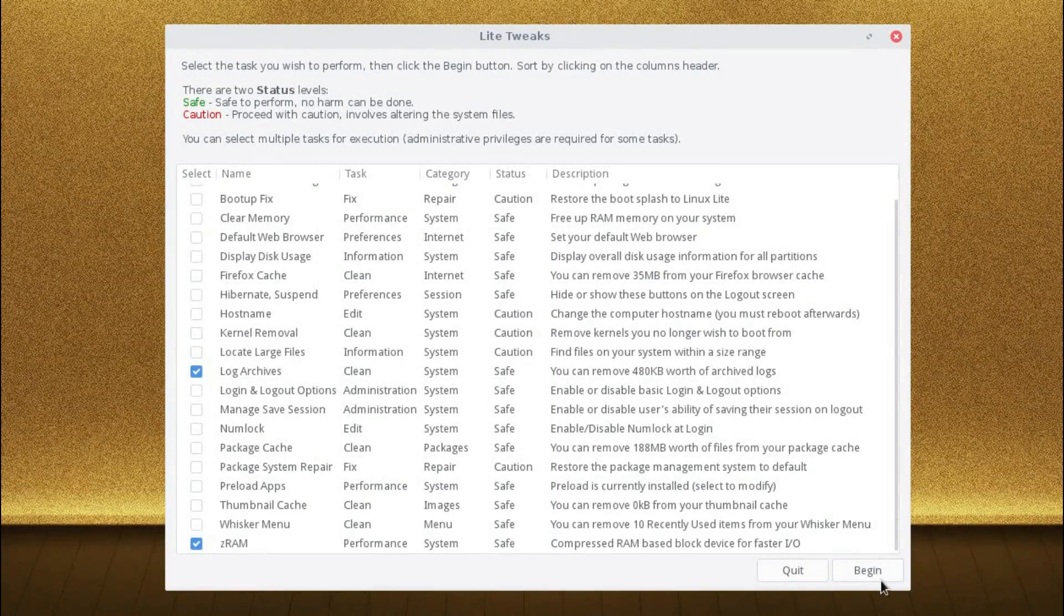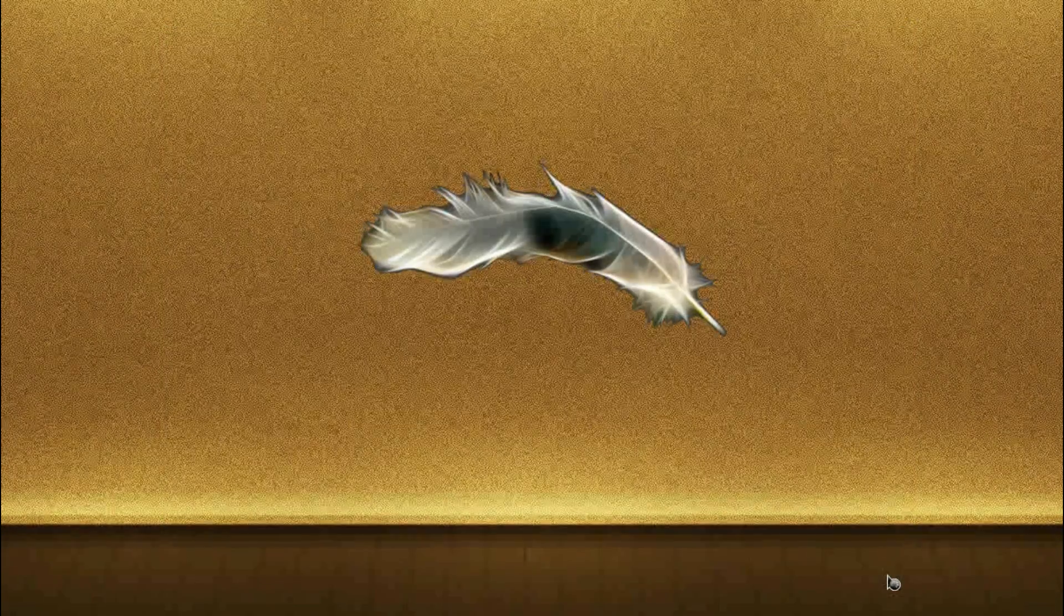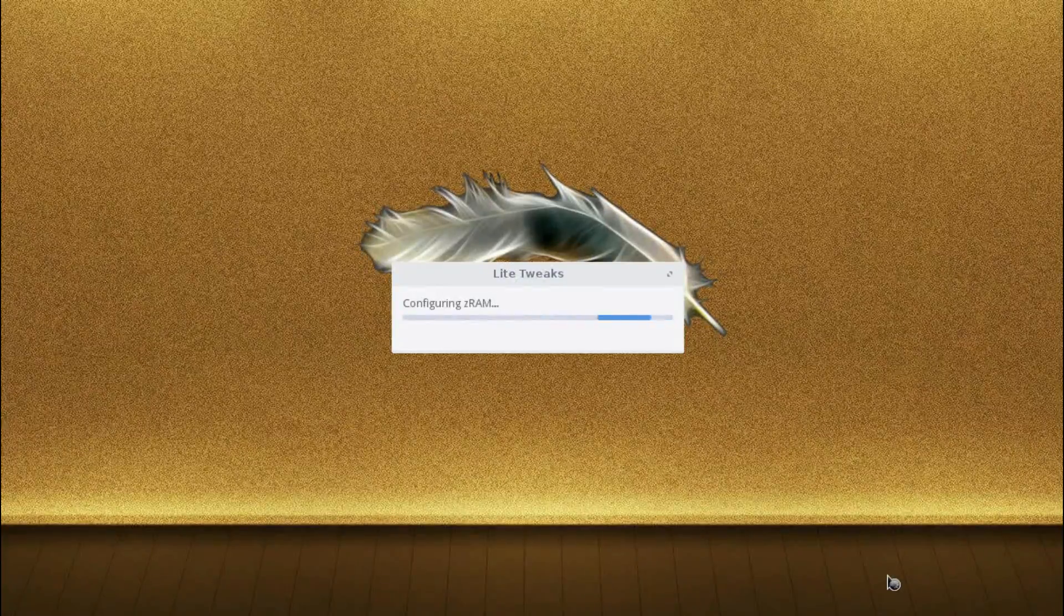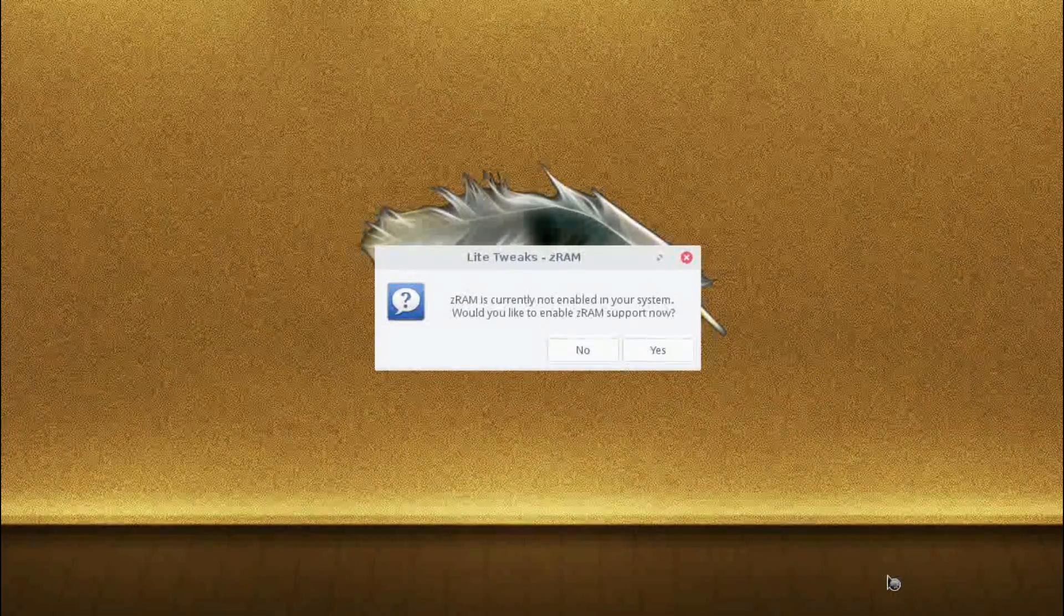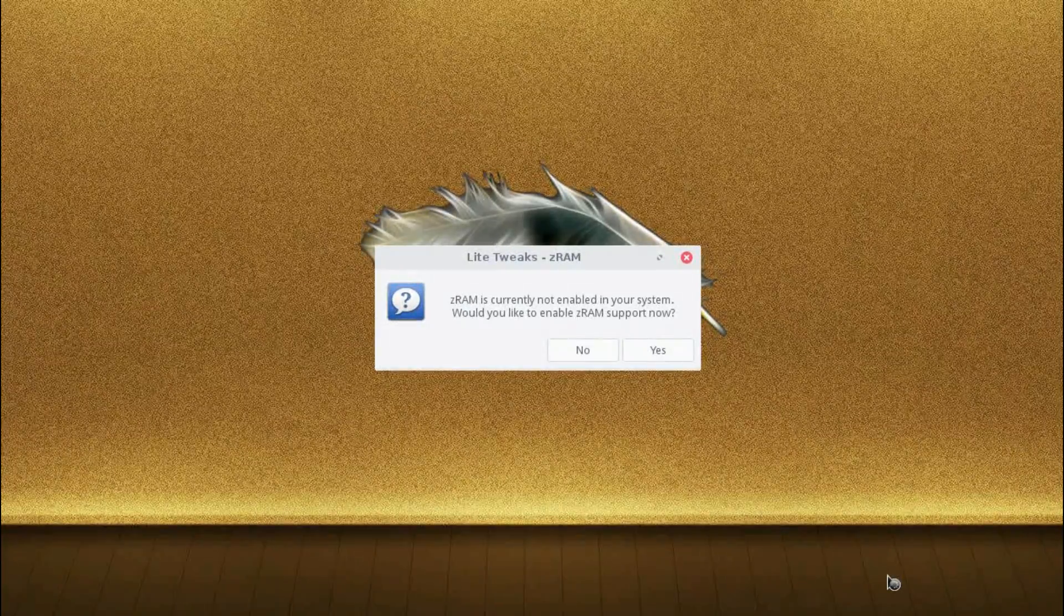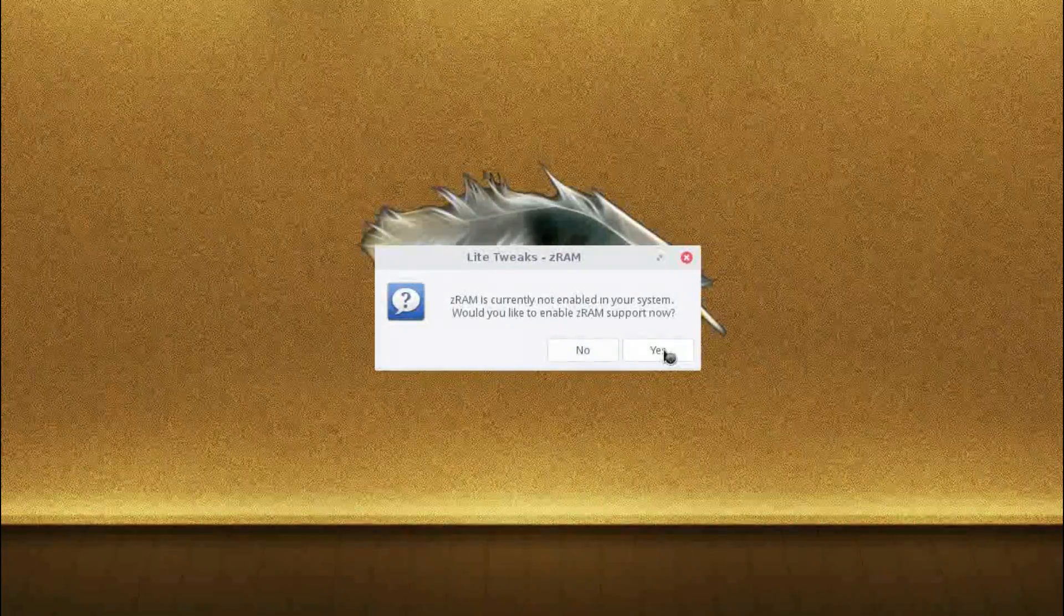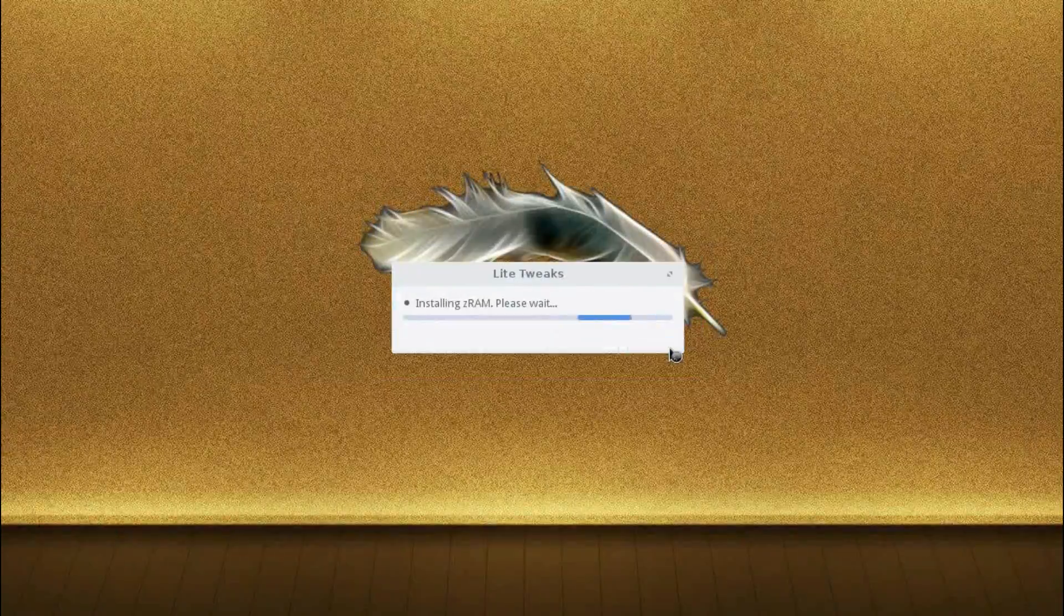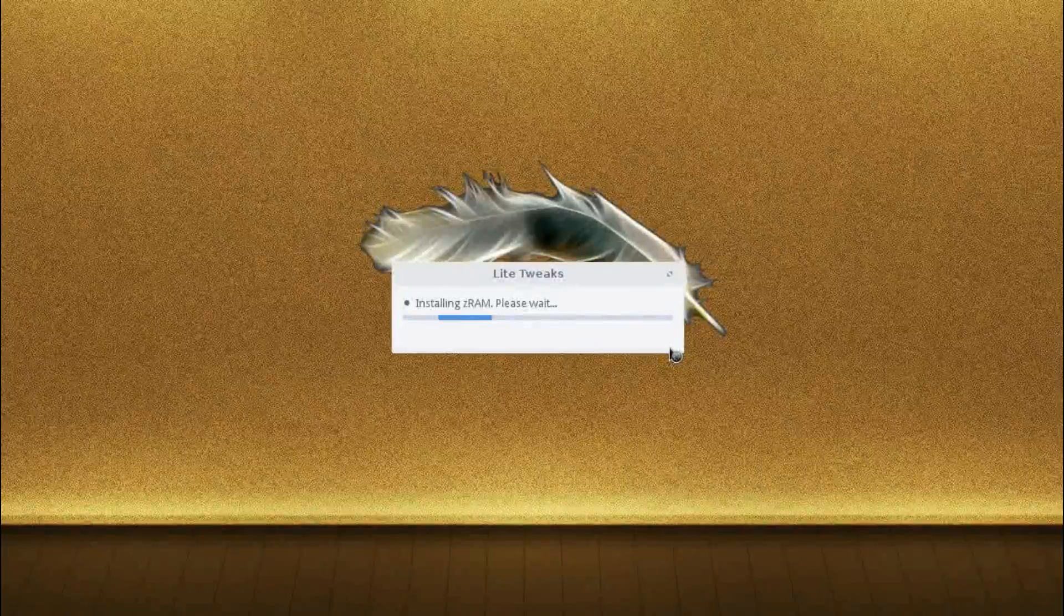So let's go through a couple of them. When you click begin, it goes through sequentially on the options which you have ticked. So ZRAM is not enabled on your system. Would you like to enable it? Yes. Why not?